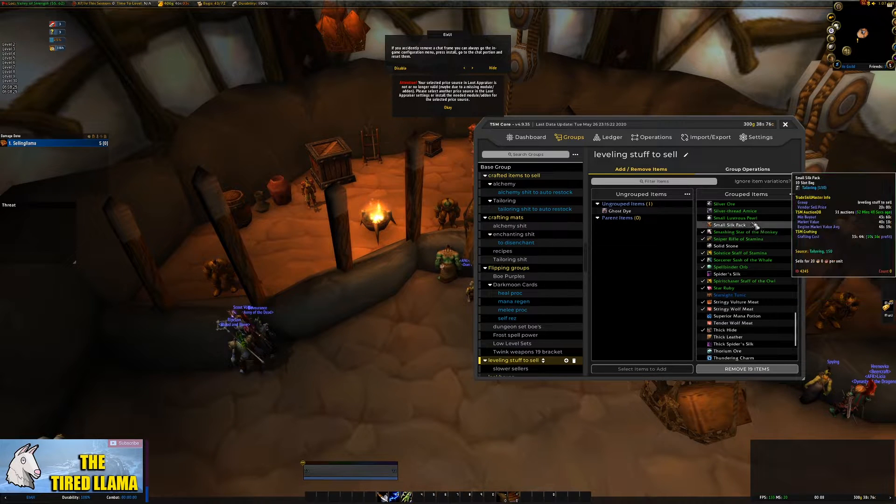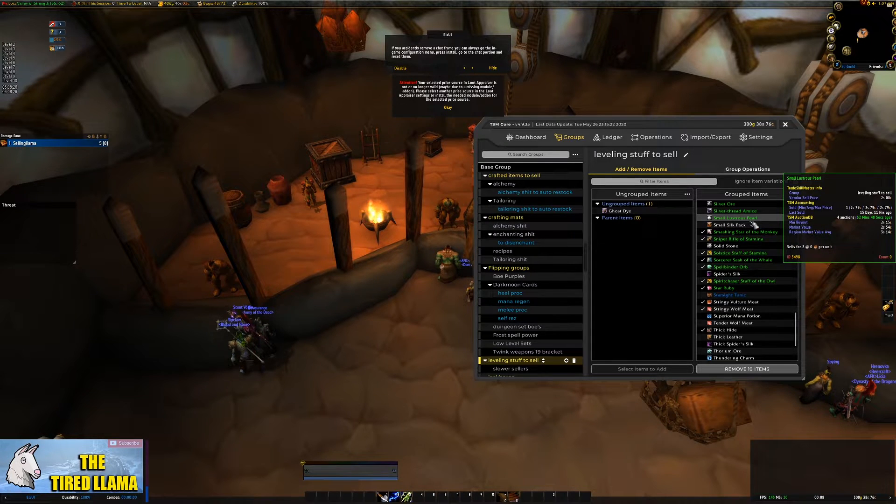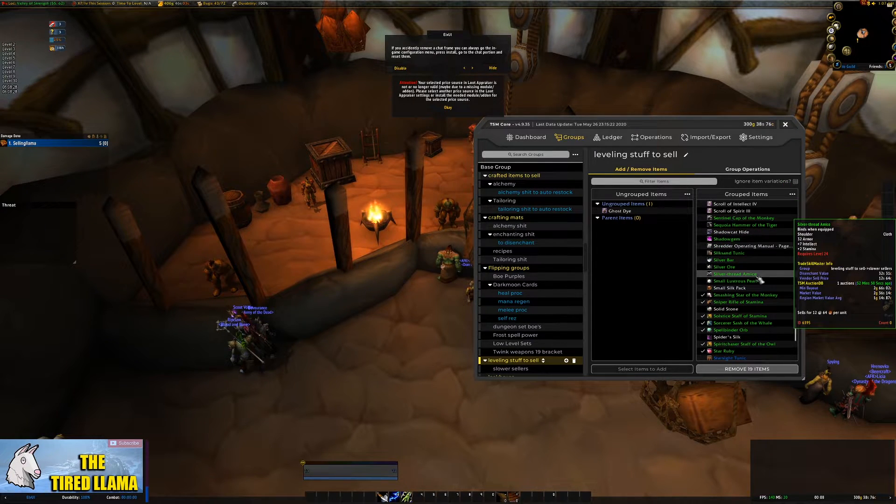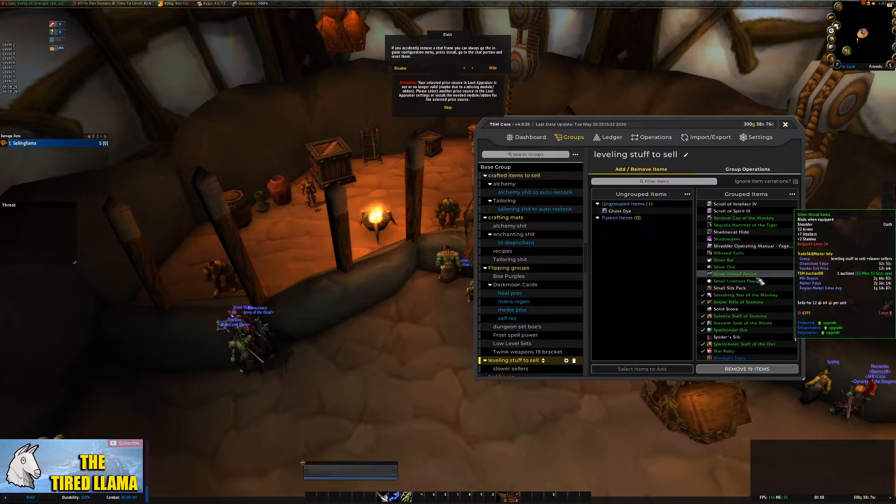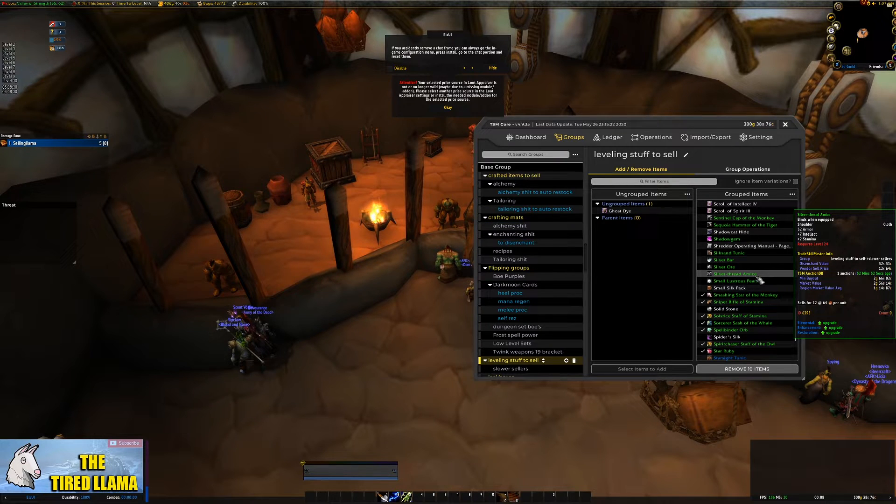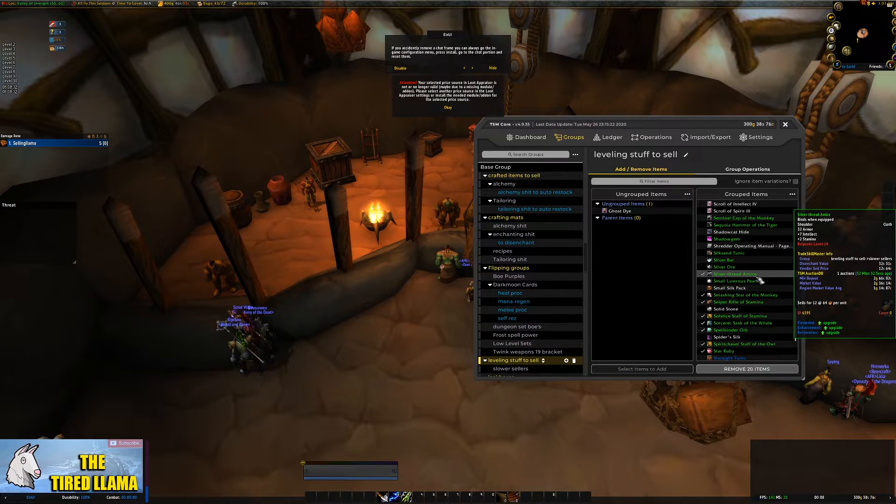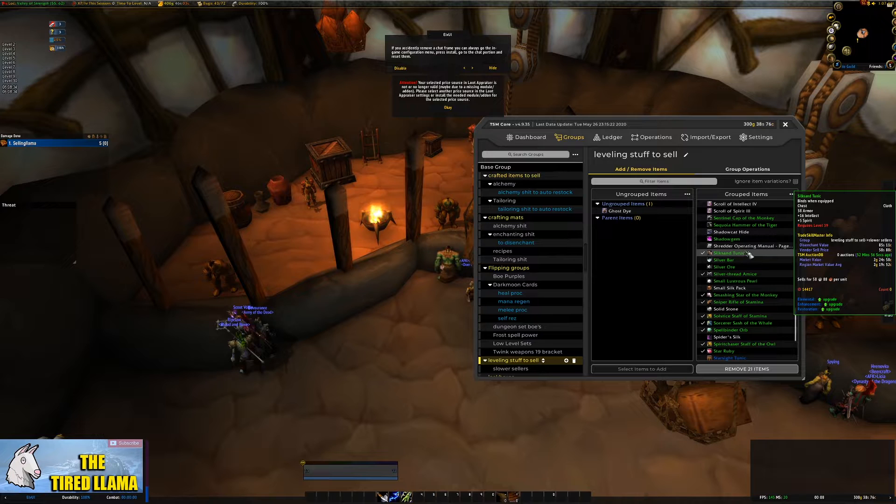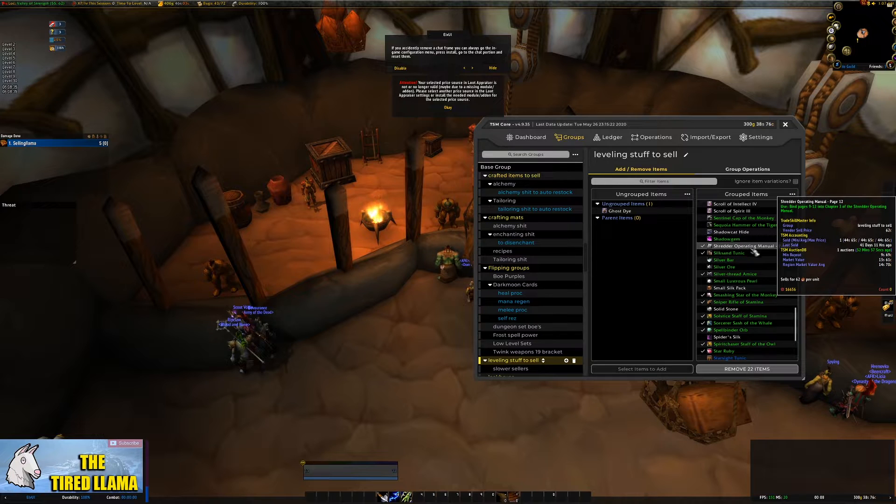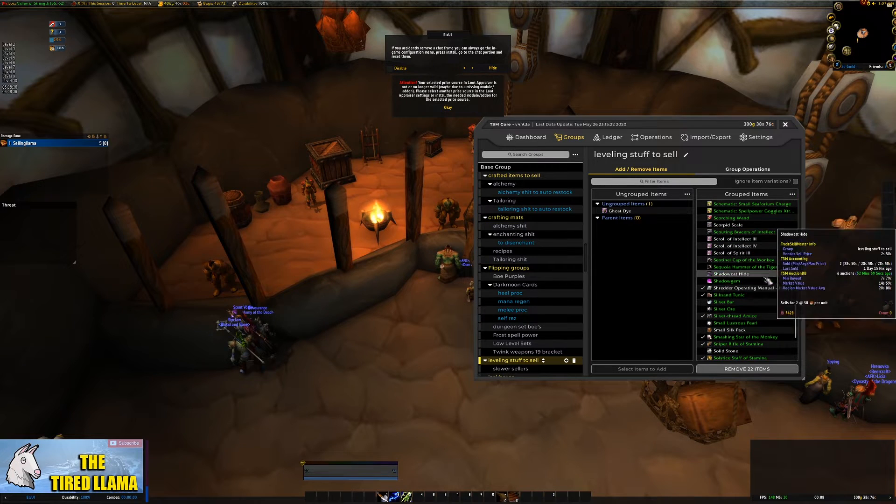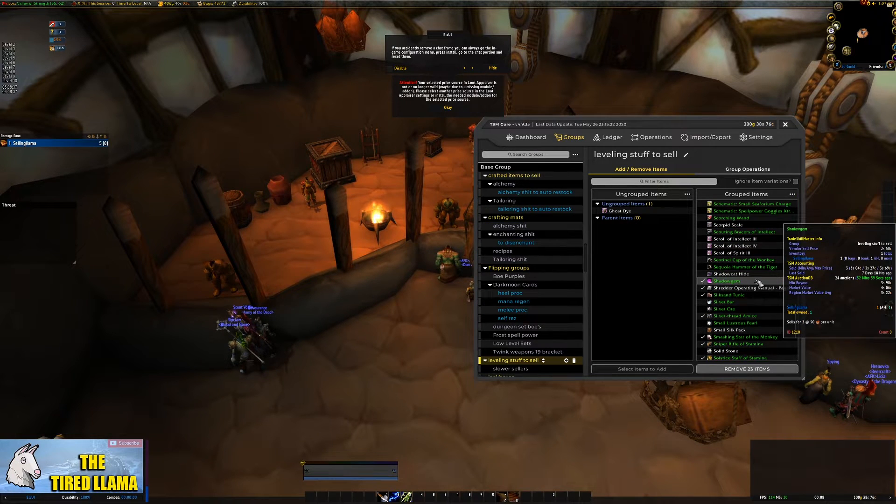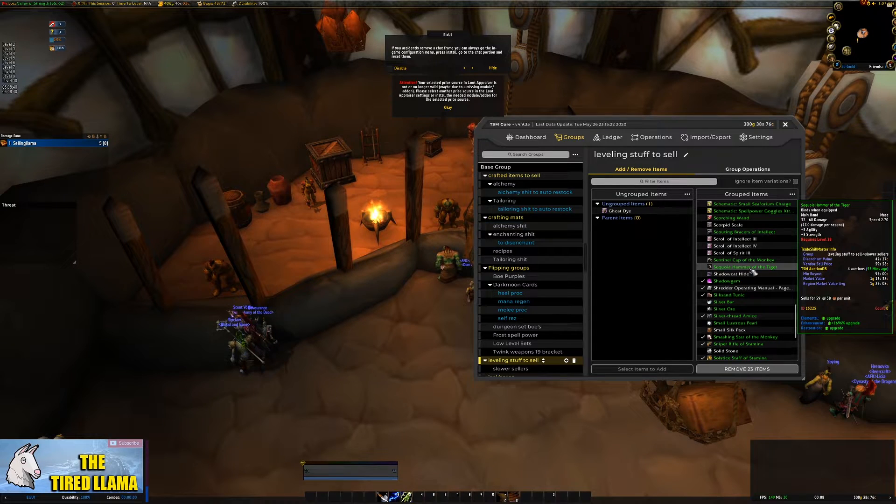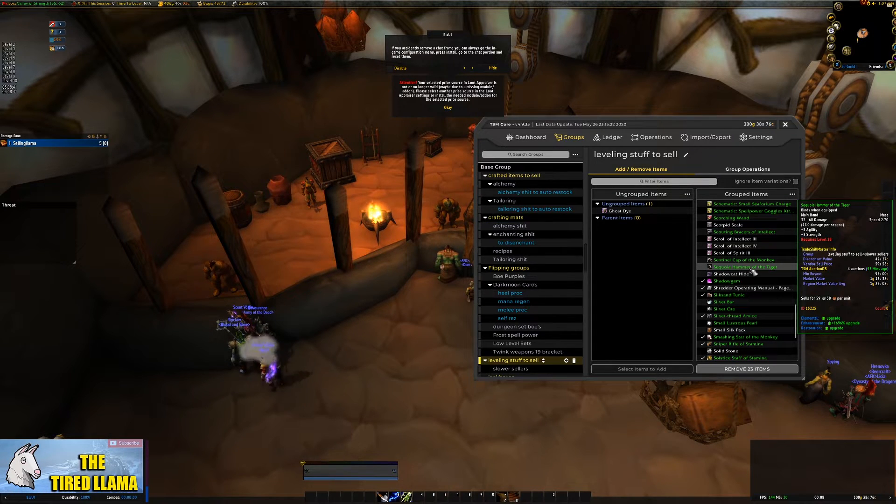But then as time developed and people got better at the game or people have already hit max level or they're leveling alts with a bit more knowledge and the market's flooded with these greens that people don't need, then the market simply vanishes.